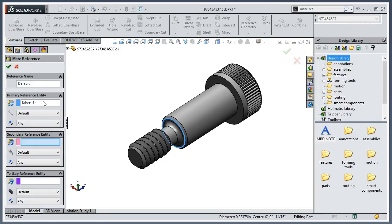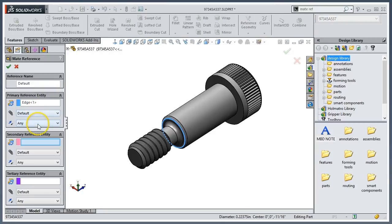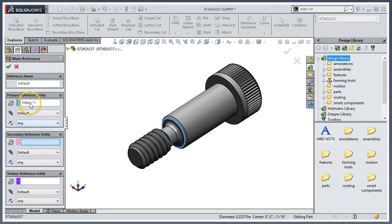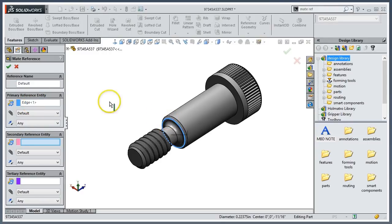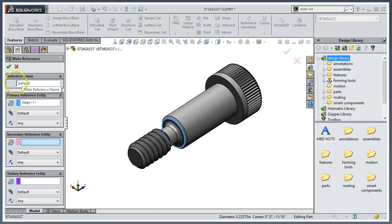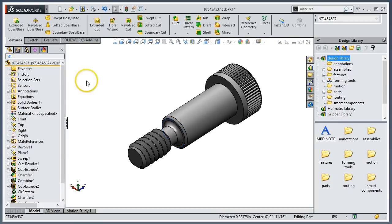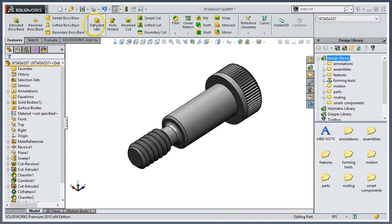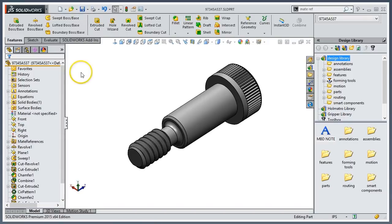And in this case, I'm going to leave it as the default mate type, 'any.' That's all I'm going to do - just pick this one edge here. I could give it a name if I want to, if I want to put multiple mate references in, but in my case I'm just going to hit OK and save the part.